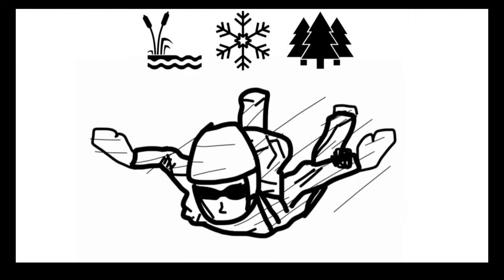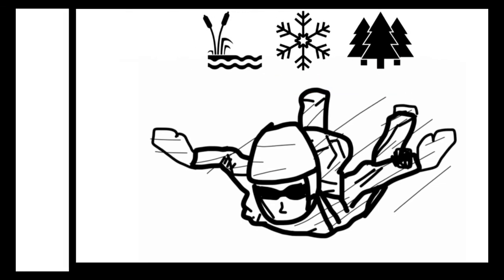You have to land in one of these three: a swamp, snow, or a tree. This will help you go really slow. Now, don't try to land with your legs.